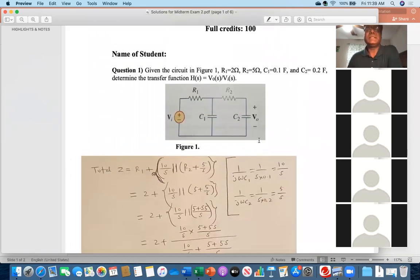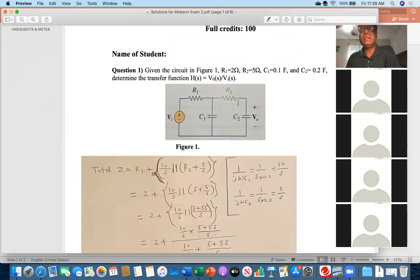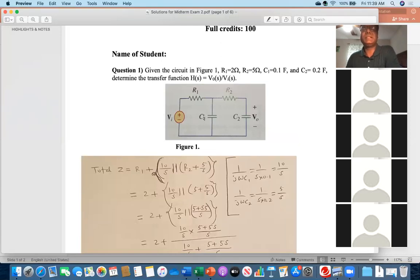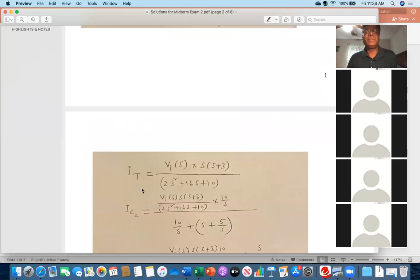By looking at the network, I calculated the total current flowing through R1. After reaching that node, the current divides — some goes through C1 and the rest through R2 and C2. You need to find the current flowing through C2, then multiply by the impedance of C2, which is 5/s. That gives you V_out, and then you form V_out / V_in.